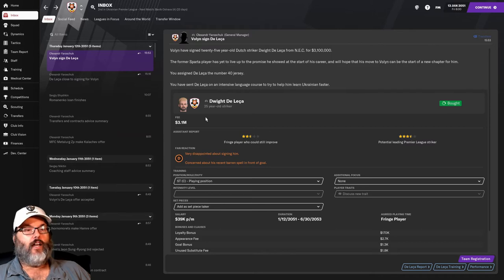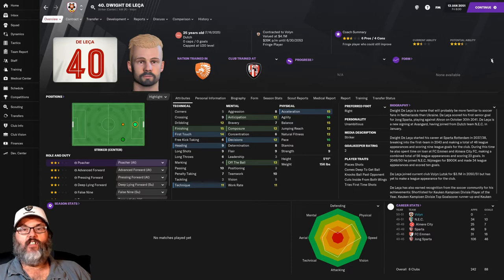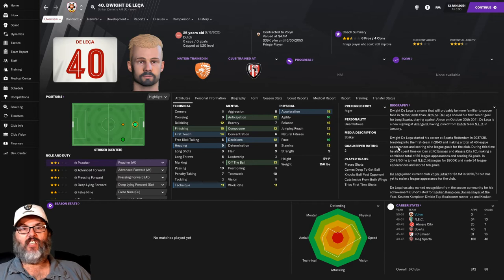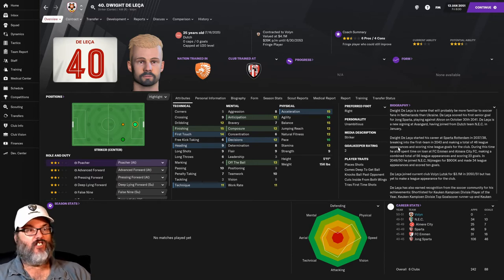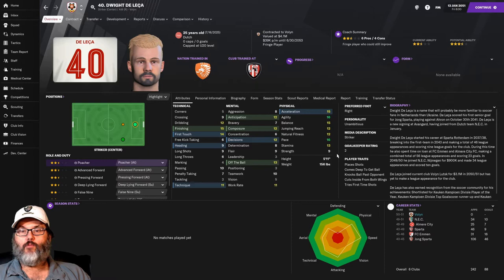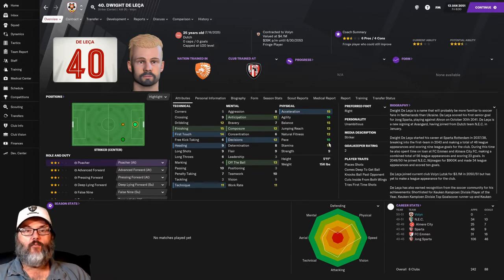But anyway, we've signed him, taken a look at him. And again, this format, if you're asking, it's because of the Renzi skin that I just downloaded today.